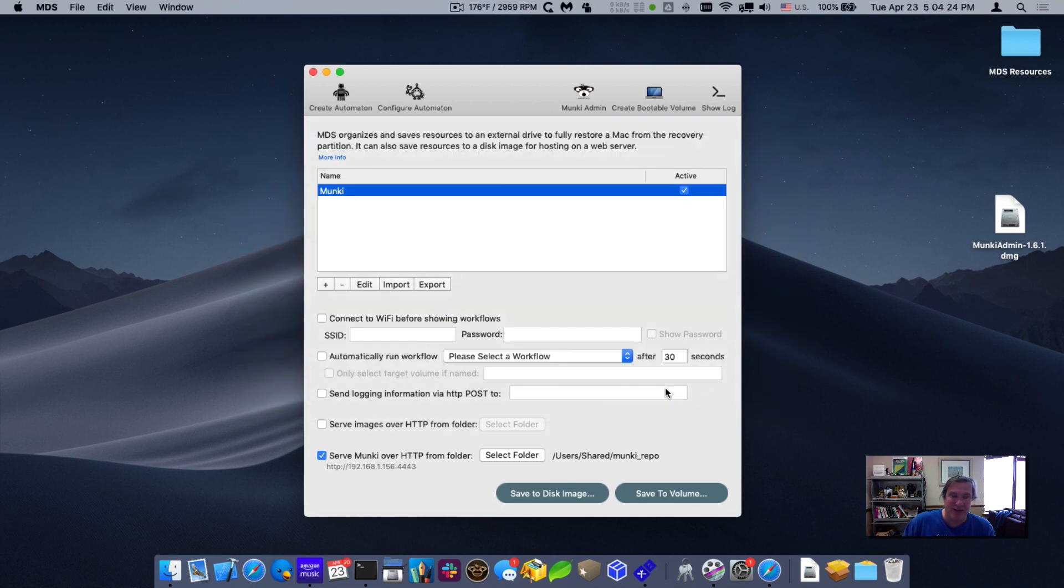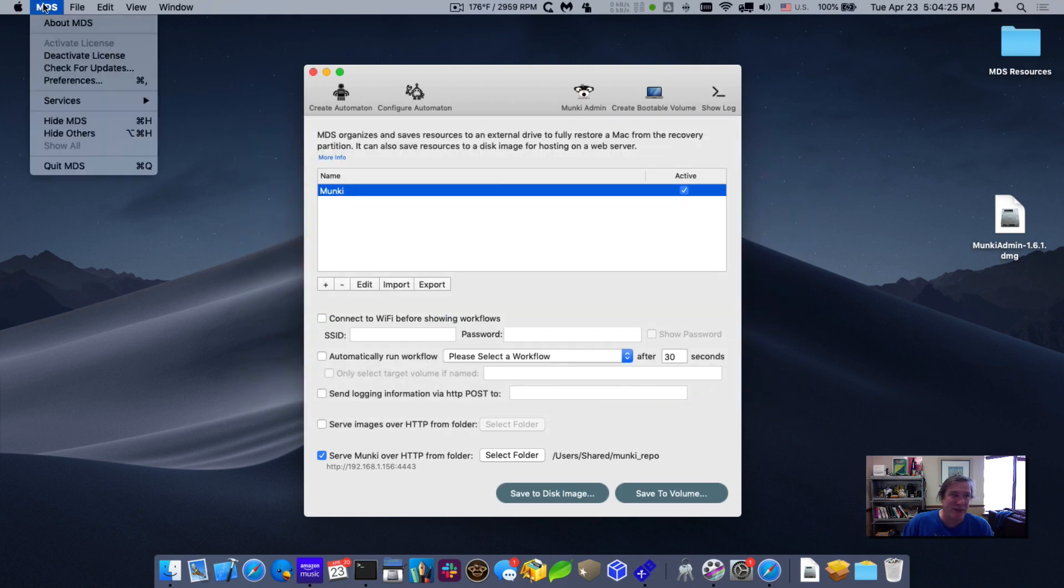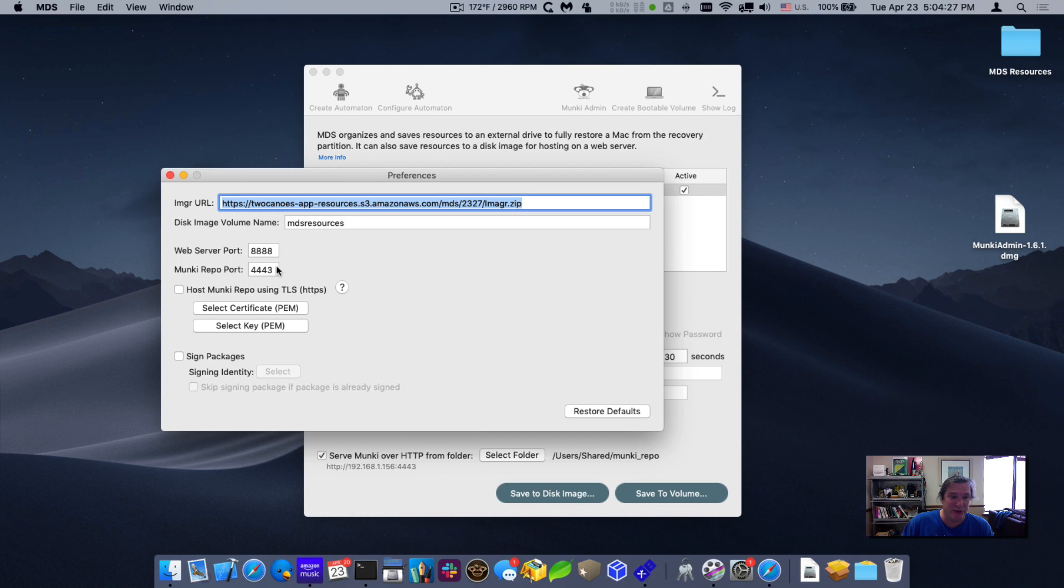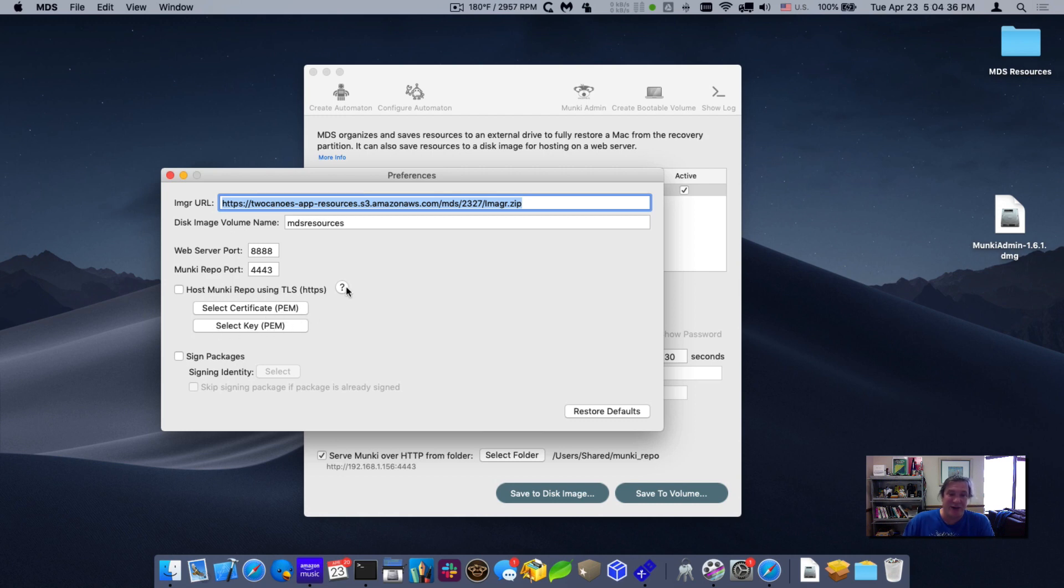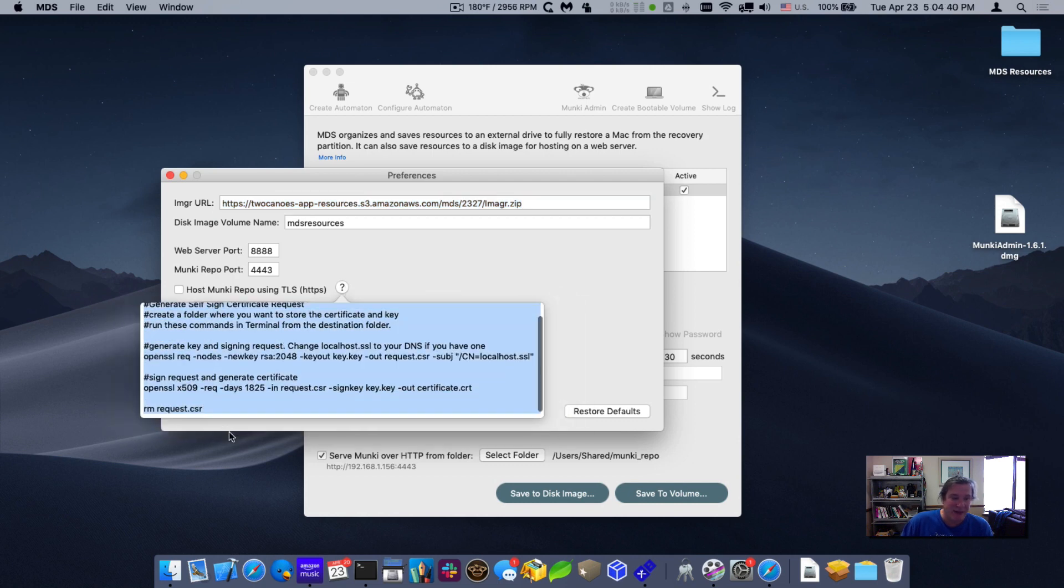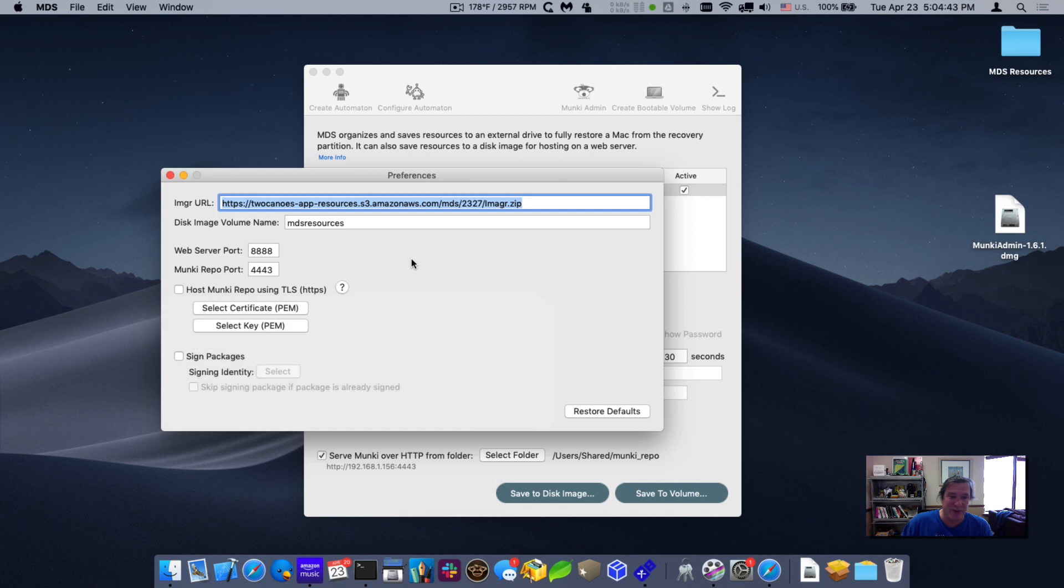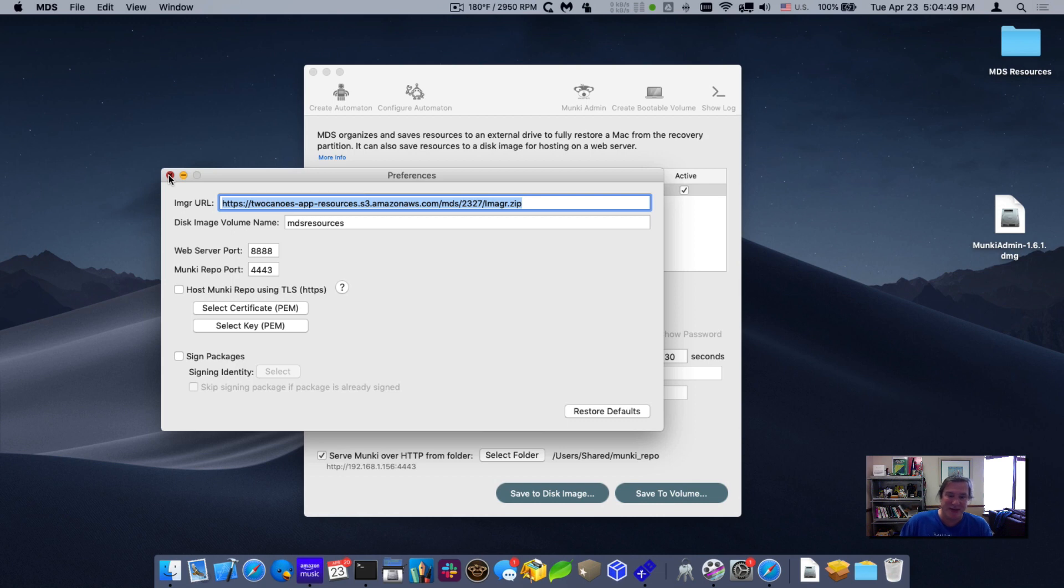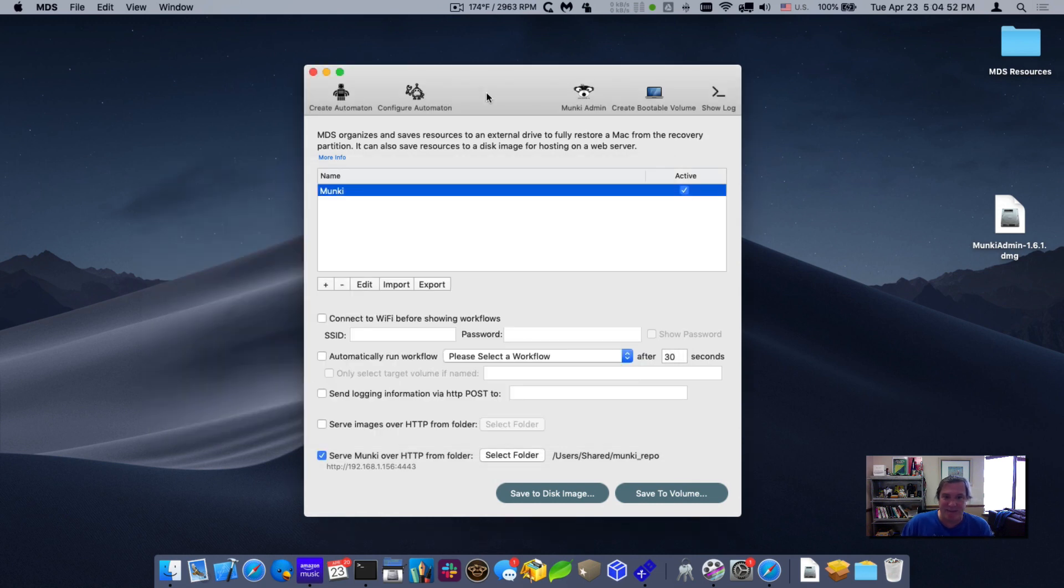One of the other things I want to point out is that we did have the ability to serve the Munki repo over HTTPS. So you can select your certificate in PEM format and the key in PEM format. If you're generating a self-signed certificate, it's very easy. You just hit the question mark, copy this text, paste it into the terminal and it will generate a key for you. Then you just select them here and you're off and running, serving it over HTTPS. For this demo, I'll just keep it simple and I'll do it over HTTP.